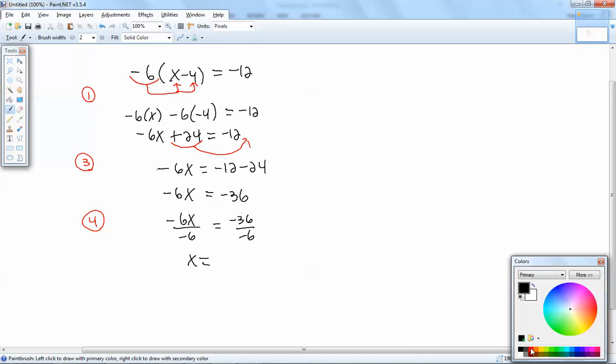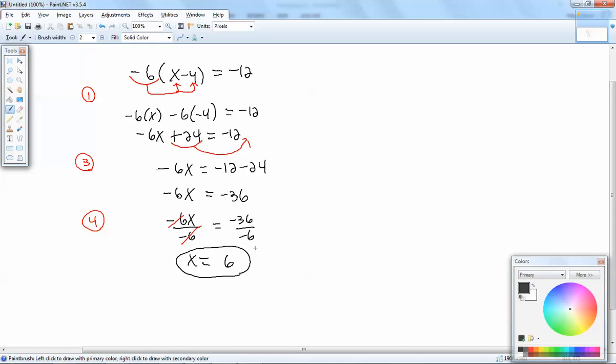When we do that, these negative 6's are going to cancel. And negative 36 divided by negative 6 gives us a positive 6. Negative divided by negative is positive. And that's our answer.